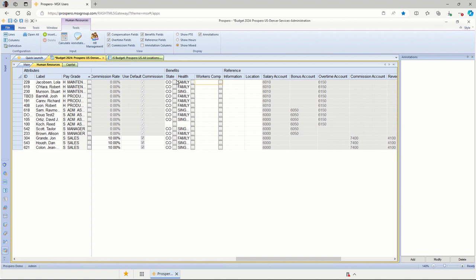Now, all the information here on the human resources tab is used to calculate the wages, taxes, and benefits for all these employees.